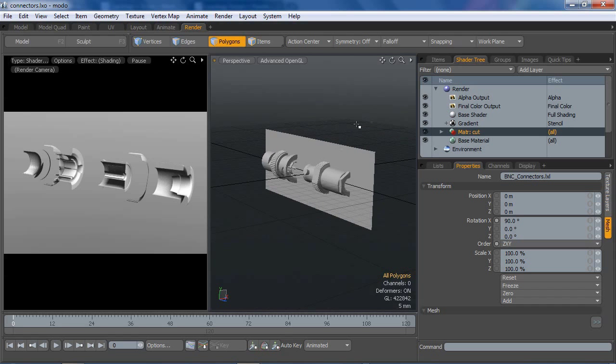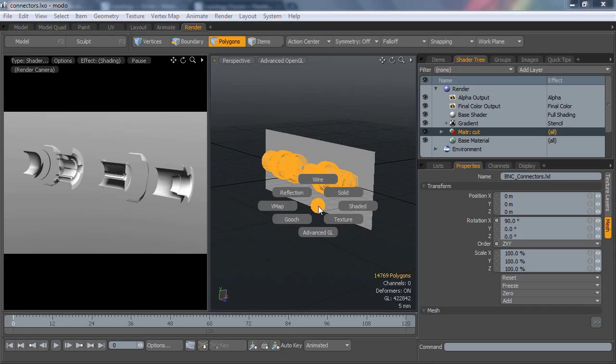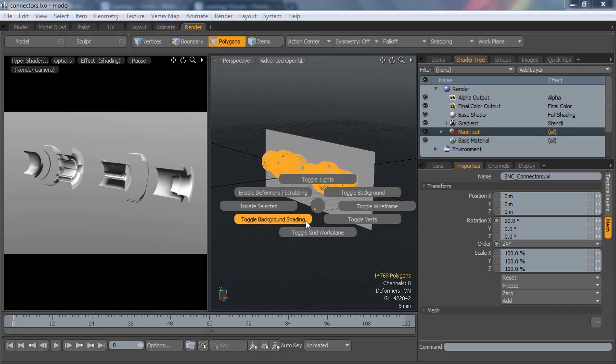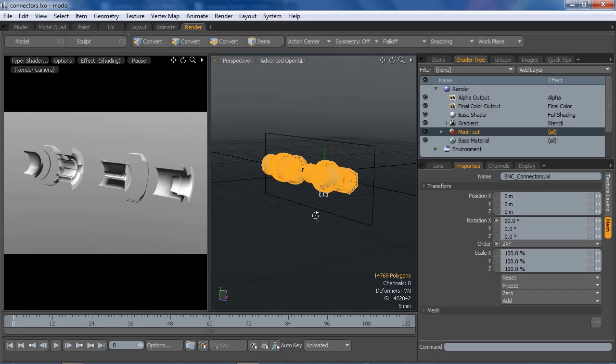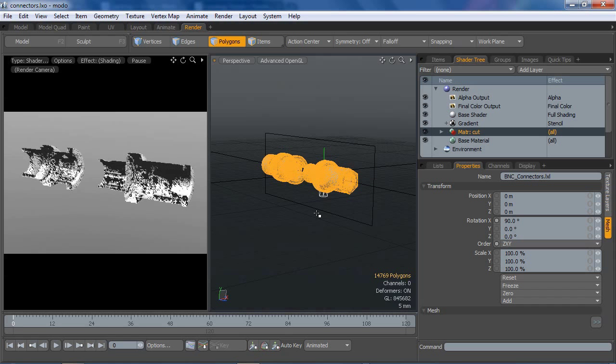First thing I'm going to do is grab all the polys for this mesh and copy those. I'm going to paste them right back down, and while I still have them selected I'm going to flip the faces.